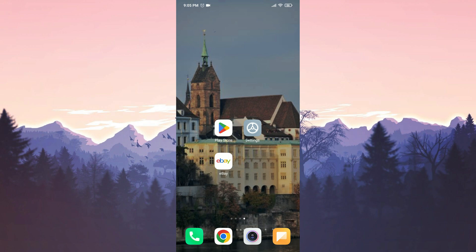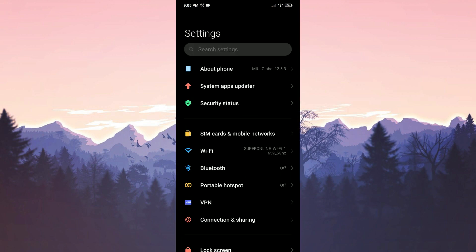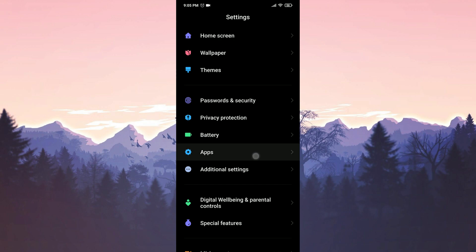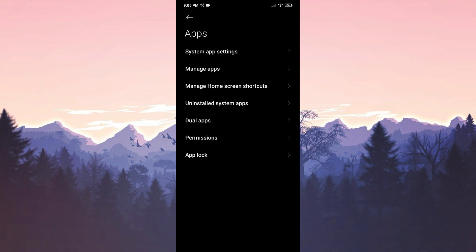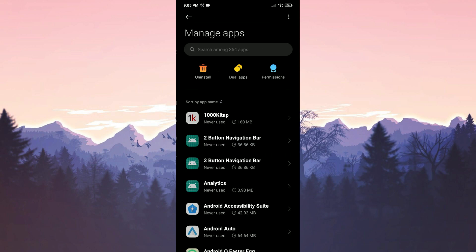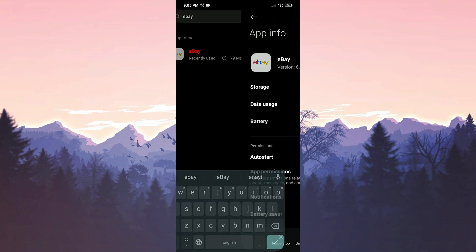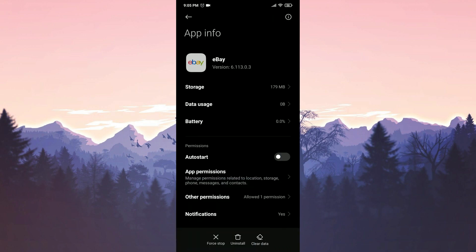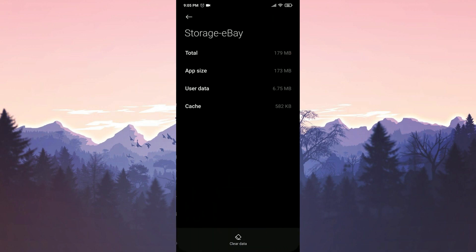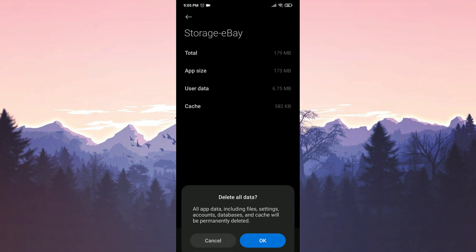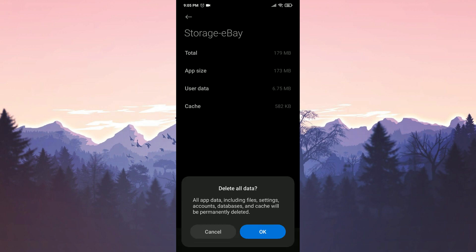To clear the cache files of eBay, we open settings, scroll down and tap on apps, then select manage apps. We type eBay in the search bar. After that, tap on storage and then click on clear data. Tap on clear all data and then ok.